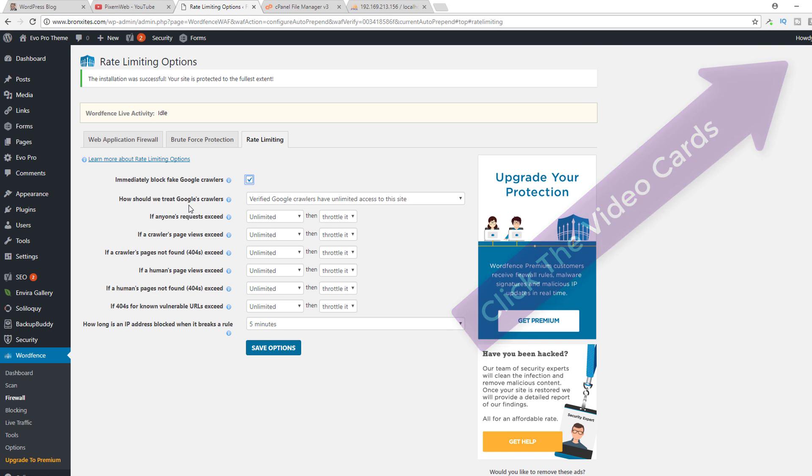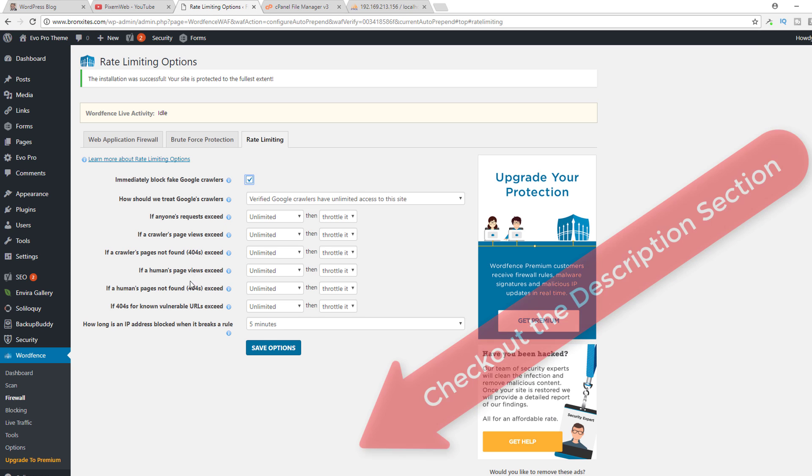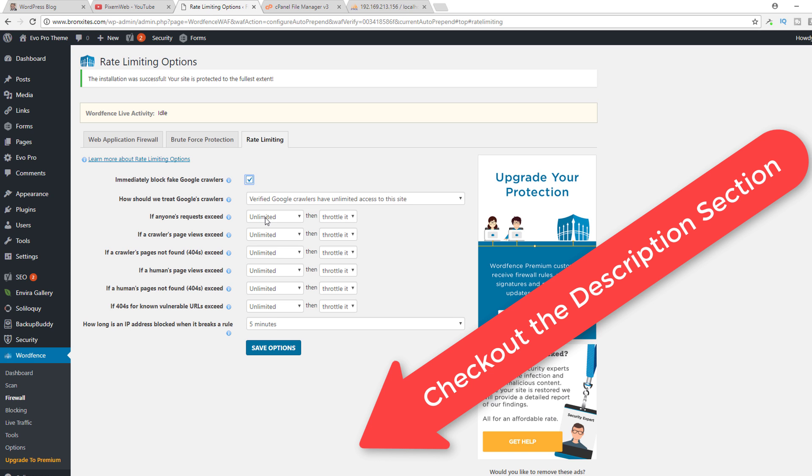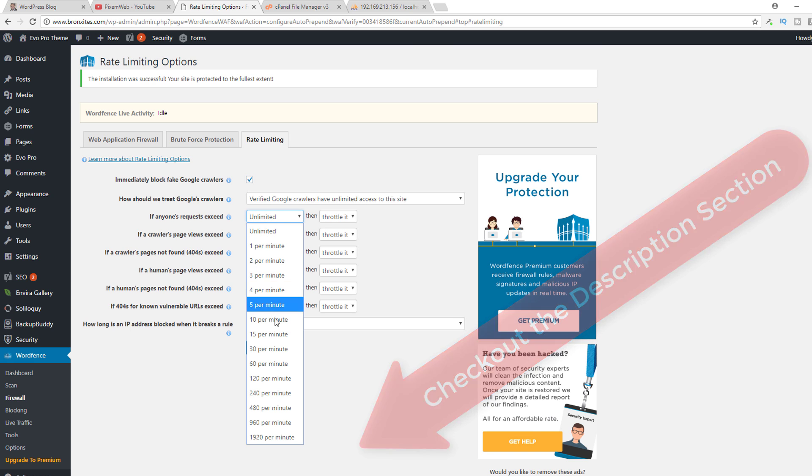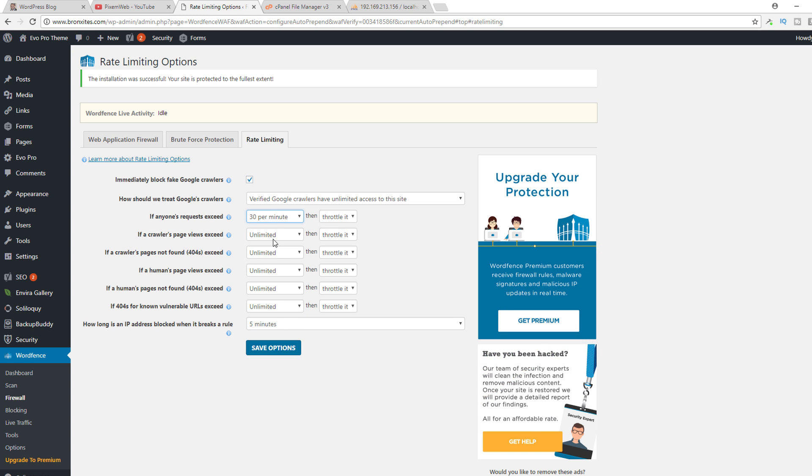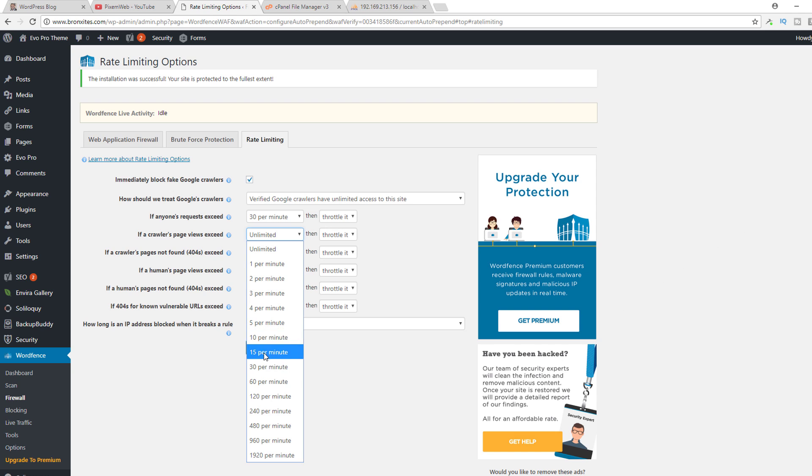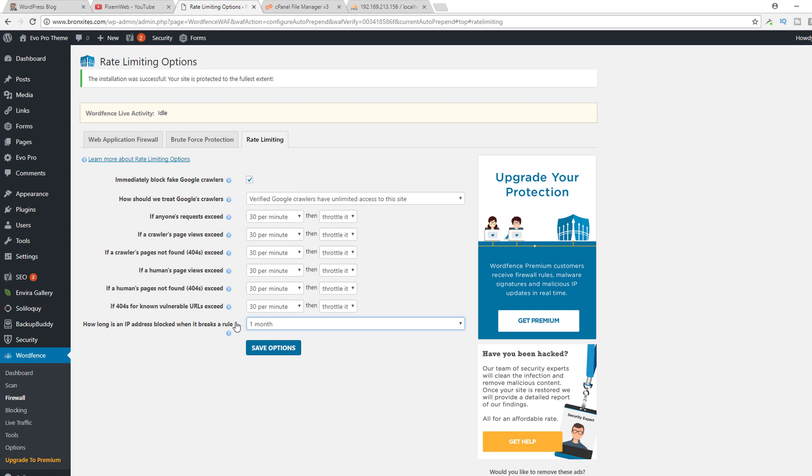I leave this set to the default for the real Google crawlers and then if anybody exceeds a certain amount of page visits, I throttle them. The reason for this is because it can drain your server resources. So I normally leave this to about 30 per minute and then I block it for one month. Save the options.